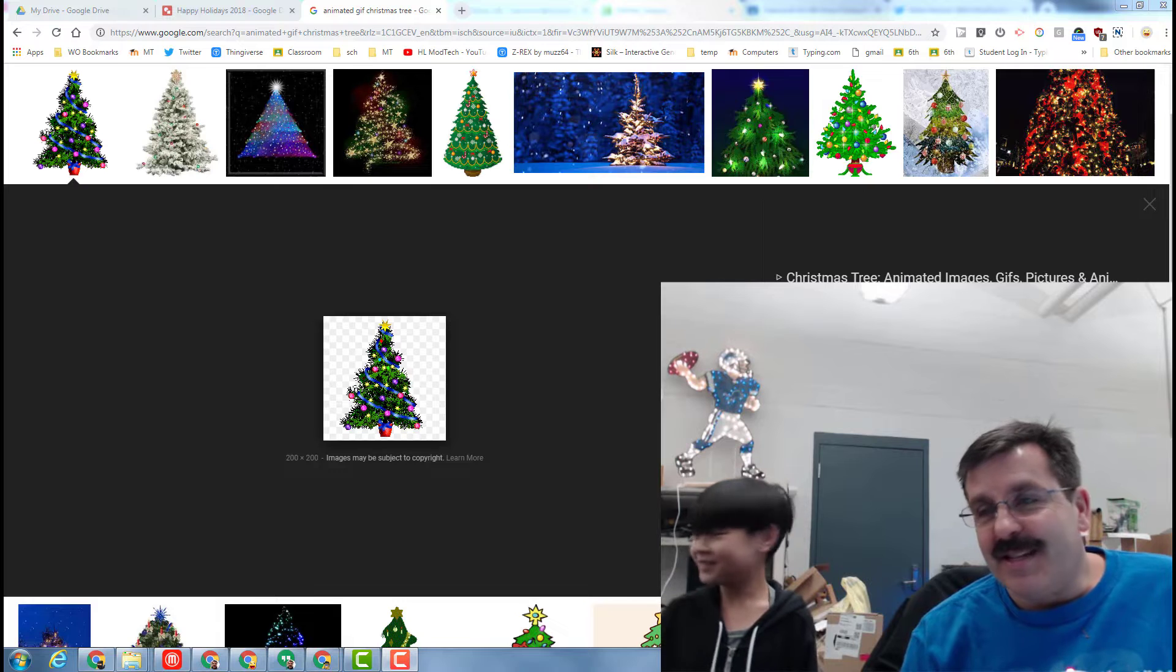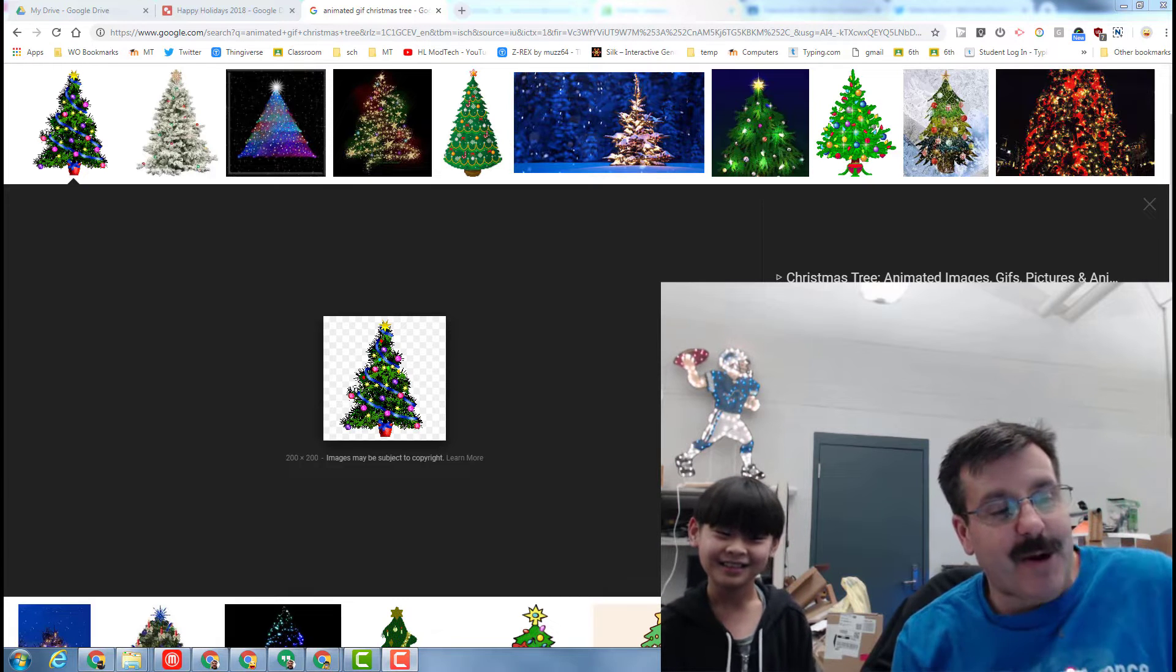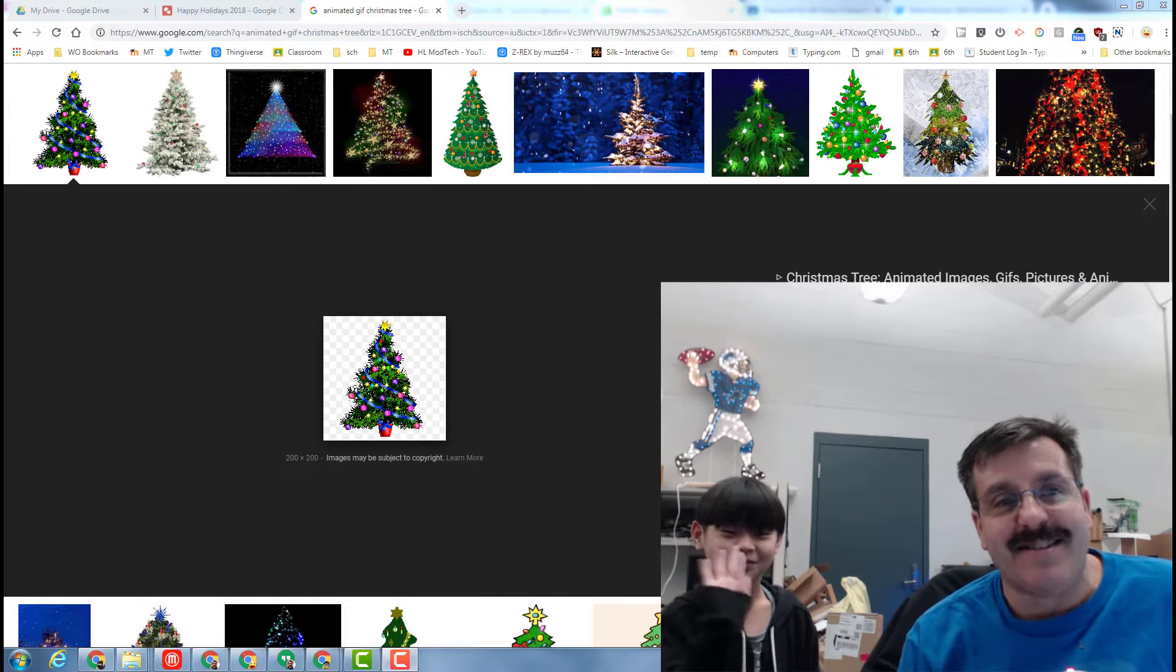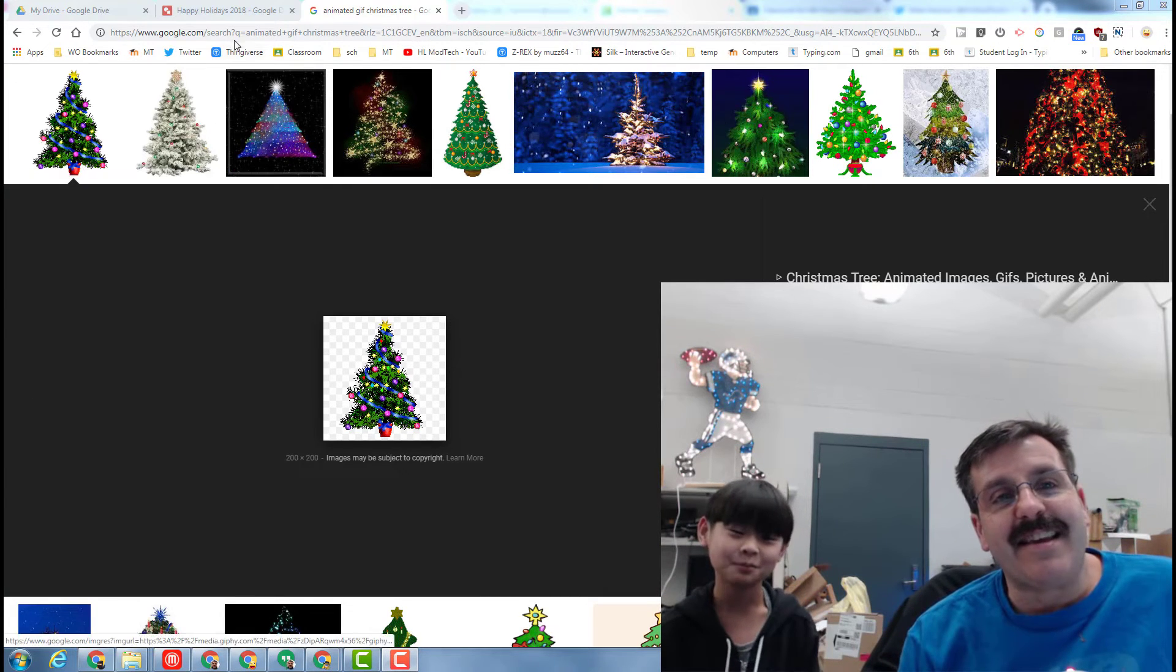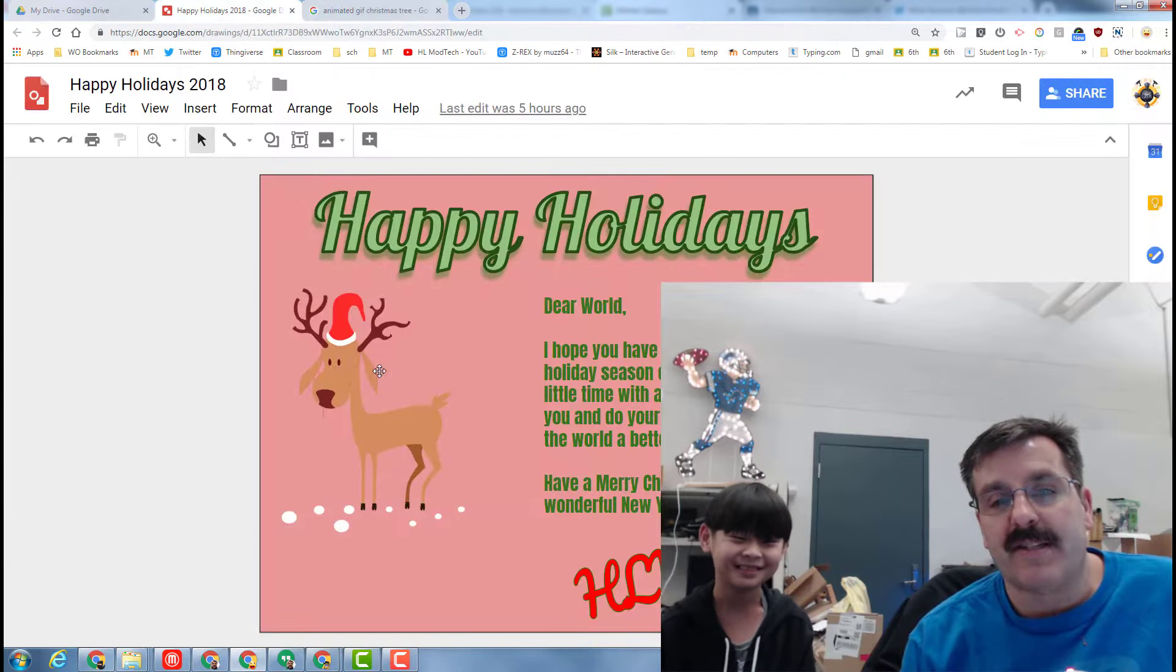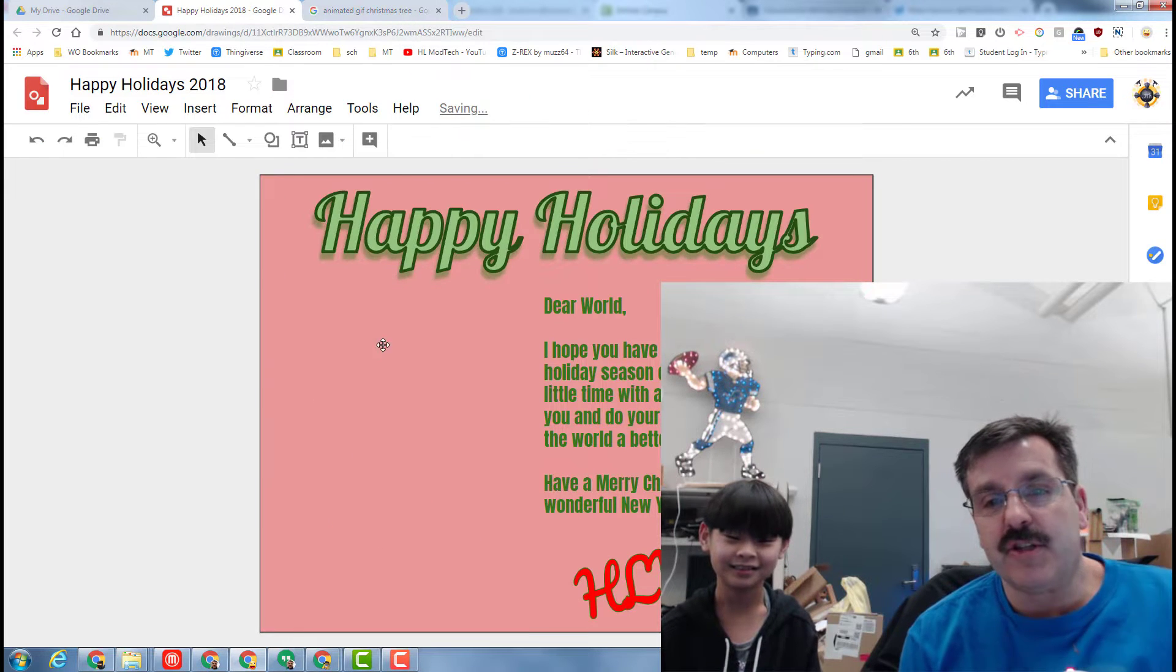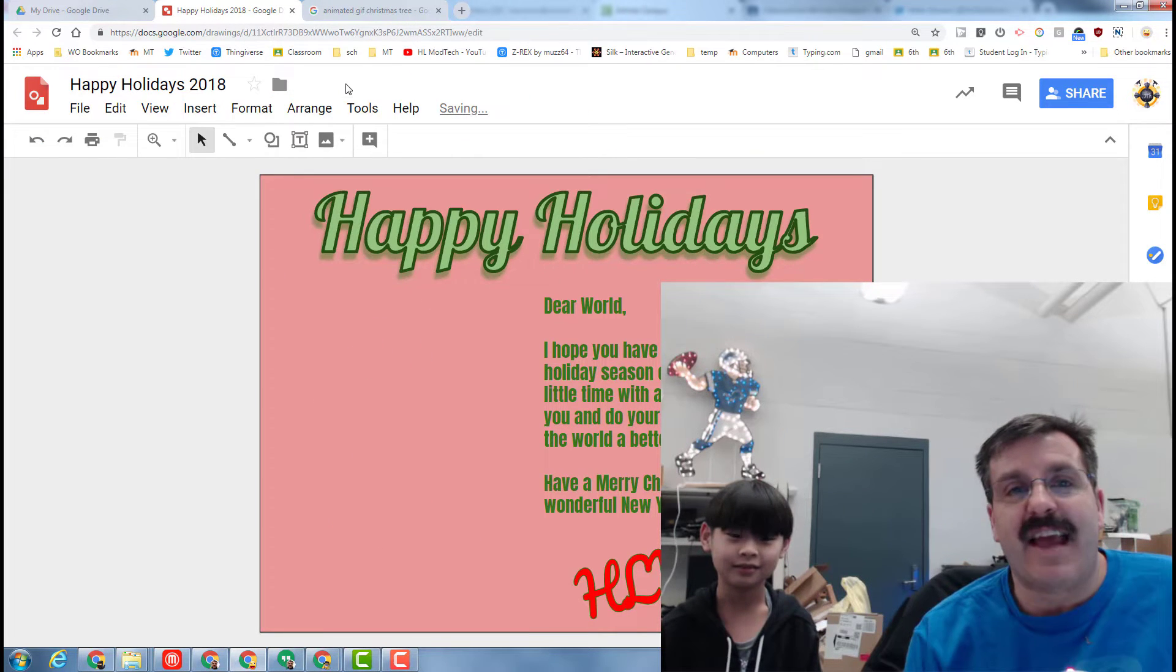Hey there internet friends, it's me Mr. Harmon. Right now I'm here with Kaden, and Kaden was completing my project but he showed a technique to add an animated GIF.